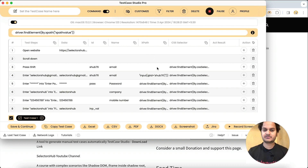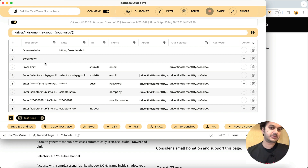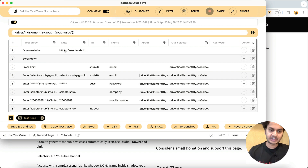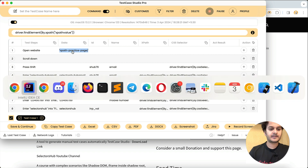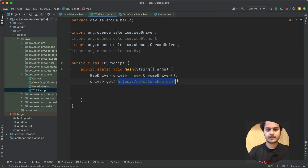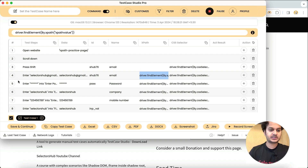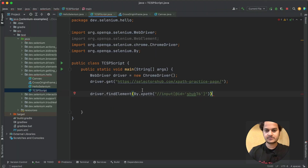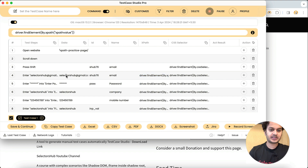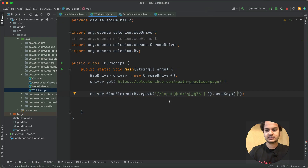Now let's see how you can complete and execute this script which Test Case Studio Pro has generated. The very first step was opening this website practice page directly, so copy this and go to your framework. Then for the next command — entering the email — simply copy this and paste it here. In this command you see 'dot sendKeys', and the value we are sending is from the data column, so simply copy and paste that.